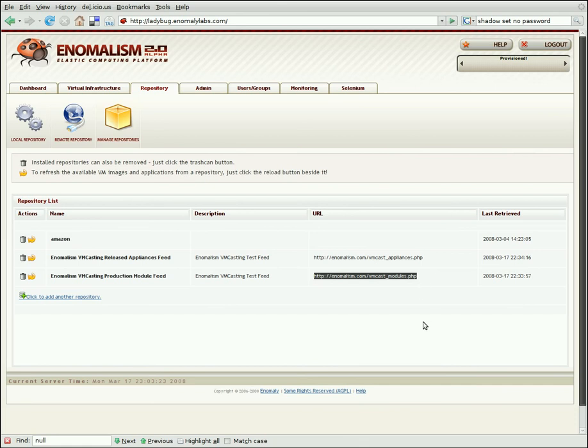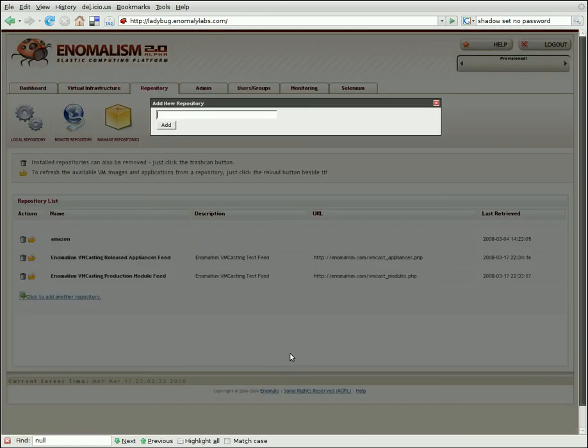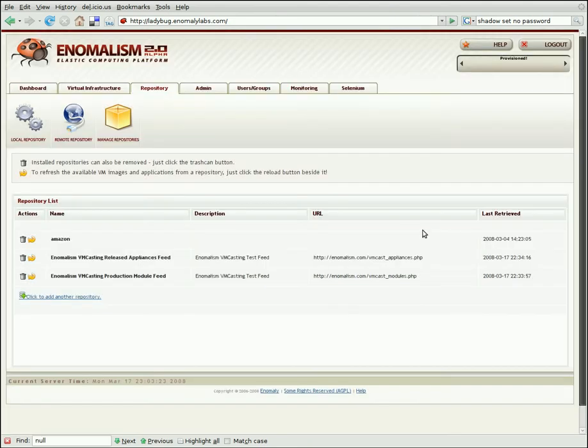And if you think you like what you see, you just add them in by entering the URL here in the Add New Repository pane. Simply click Add, and now all those machines are now available to you to use.